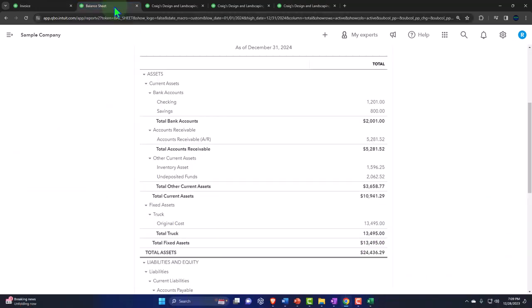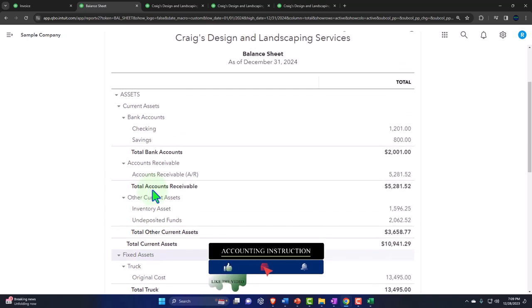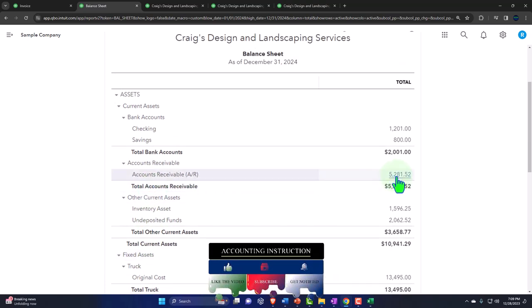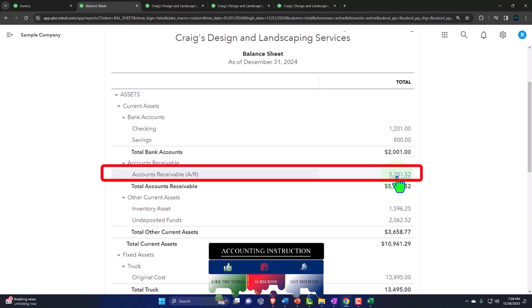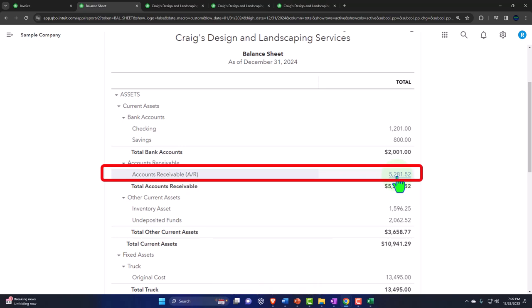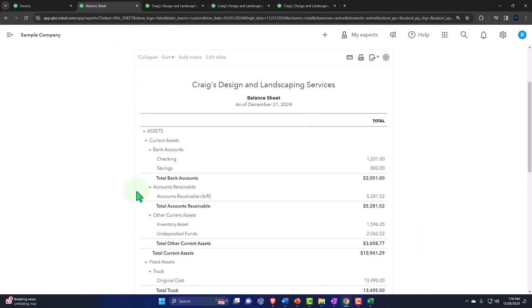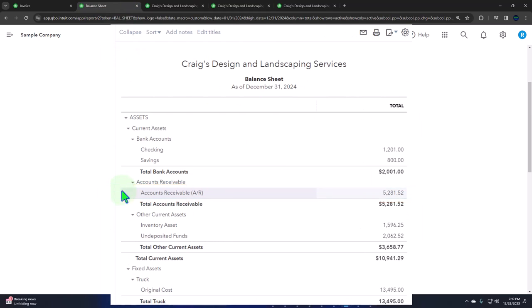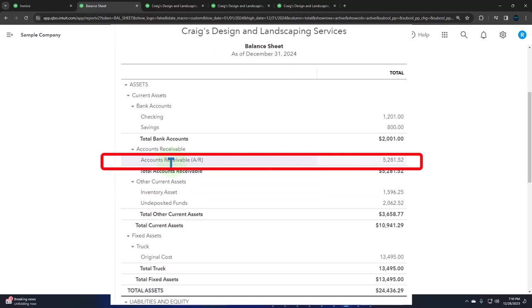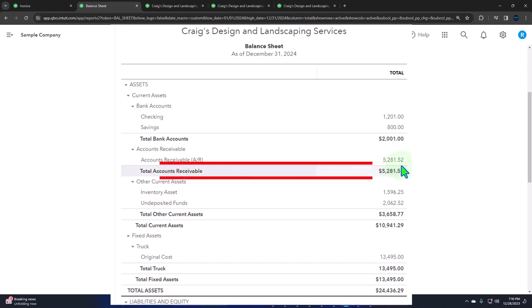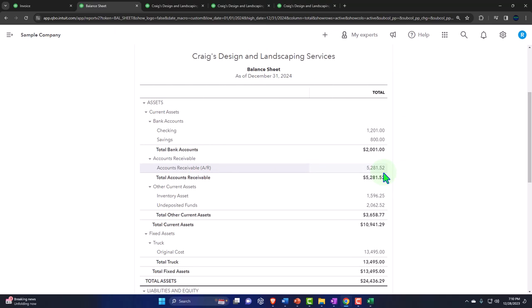Note that you might also use an allowance method, in which case you estimate how much of accounts receivable won't be collected and record that as a journal entry periodically. When something becomes actual bad debt, instead of writing it off to bad debt expense, you write it off to the allowance account using a similar credit memo process. Smaller businesses probably won't bother with the allowance account for external reporting, but for accrual accounting you need it. You'd post to the allowance account and do periodic allowance adjusting entries at the end of the year or month.